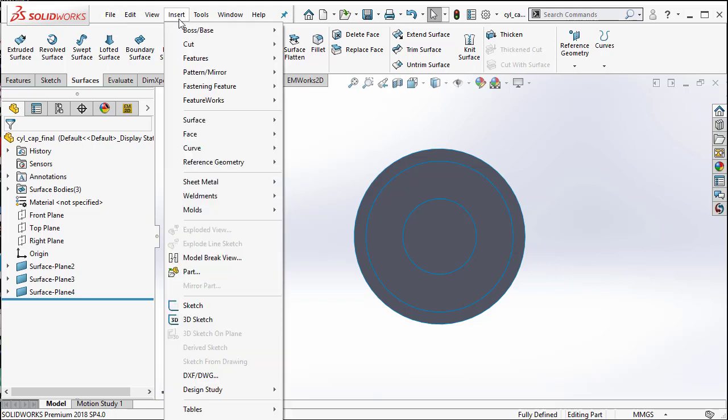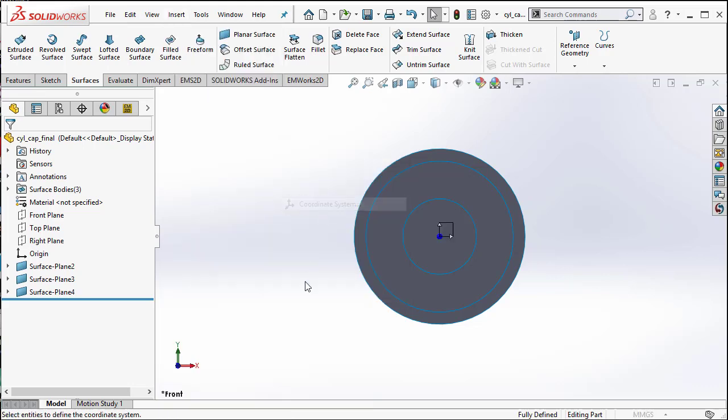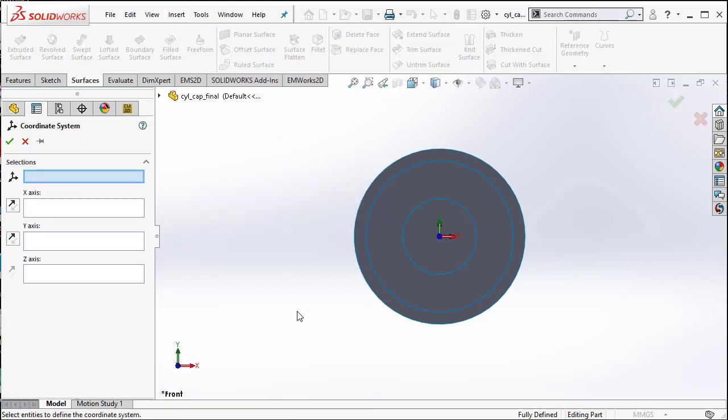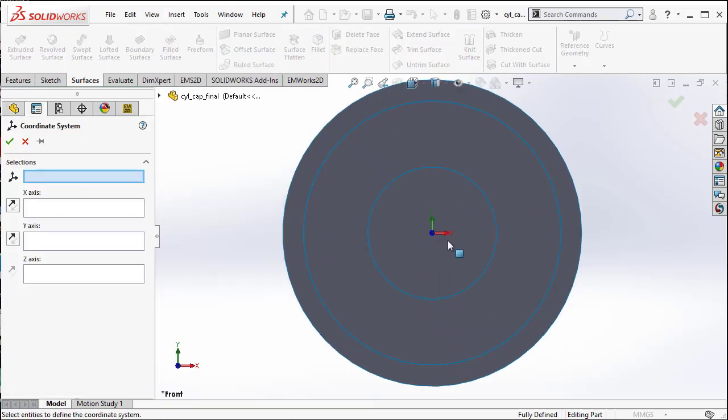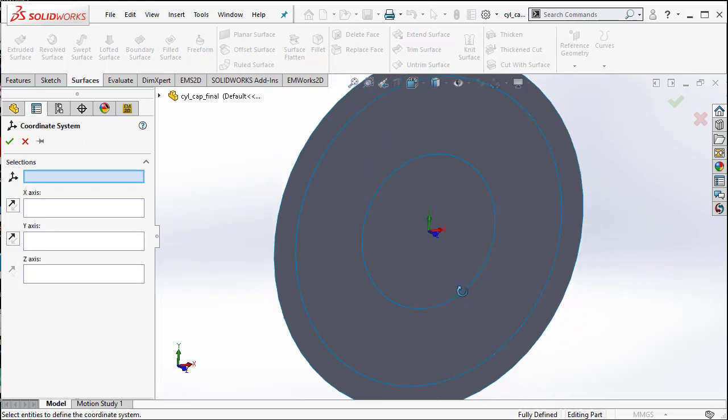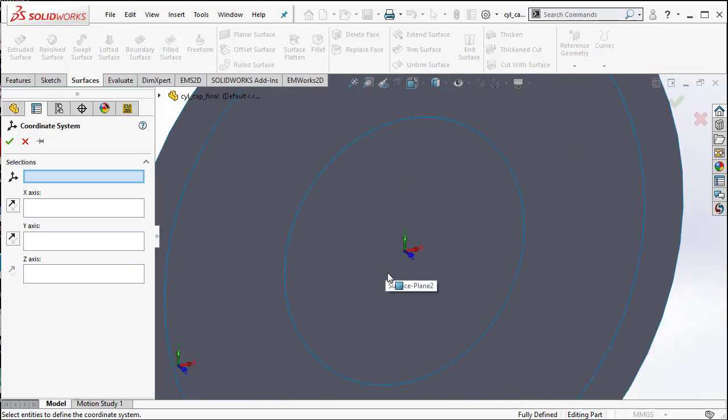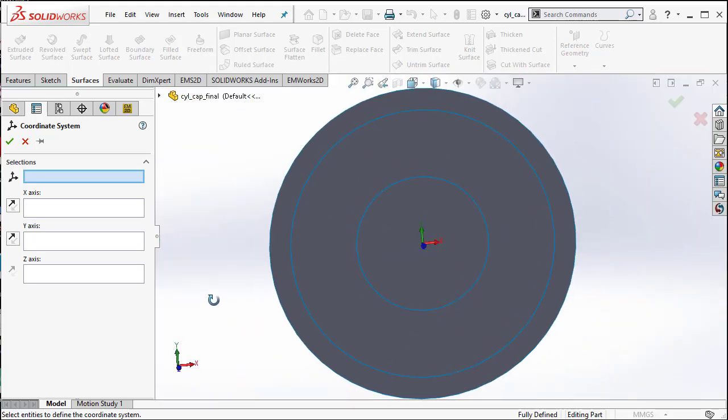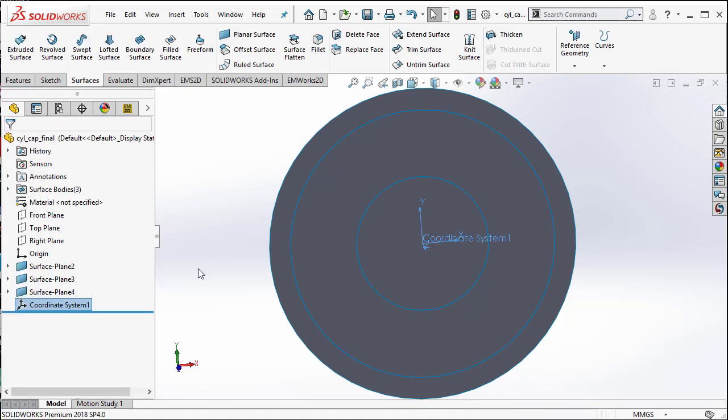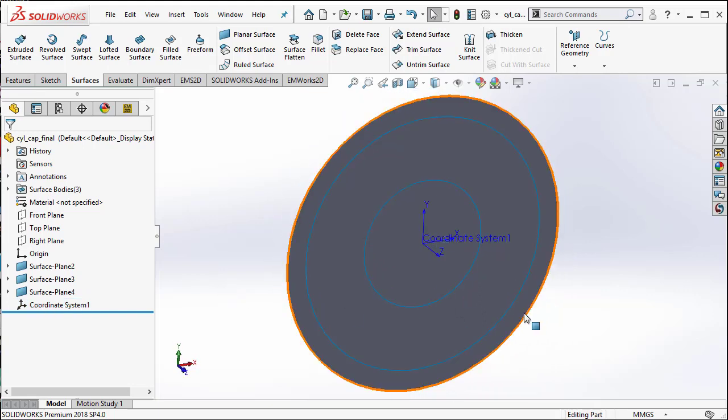Let us go ahead and insert reference geometry coordinate system. We are going to do an XY type of 2D simulation. So, you need to make sure that the X and Y axis are in the same plane as your surfaces. And Z comes out.